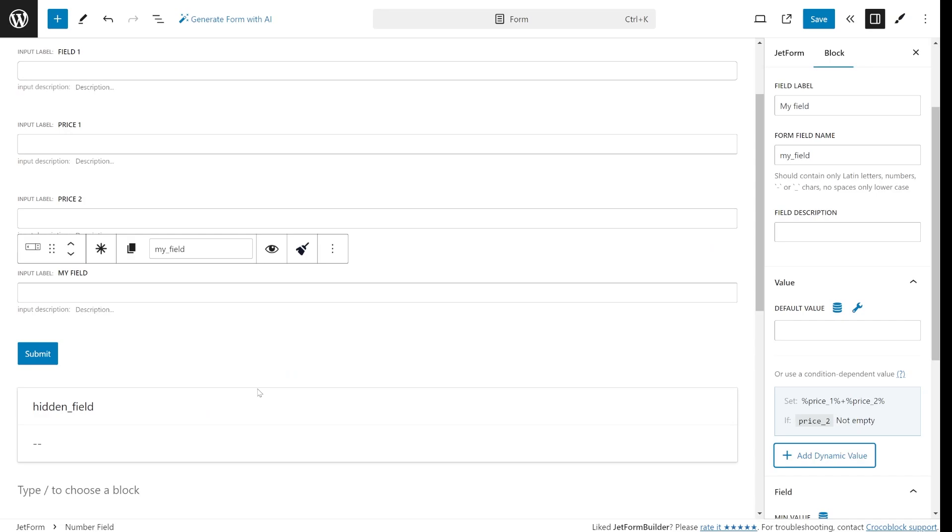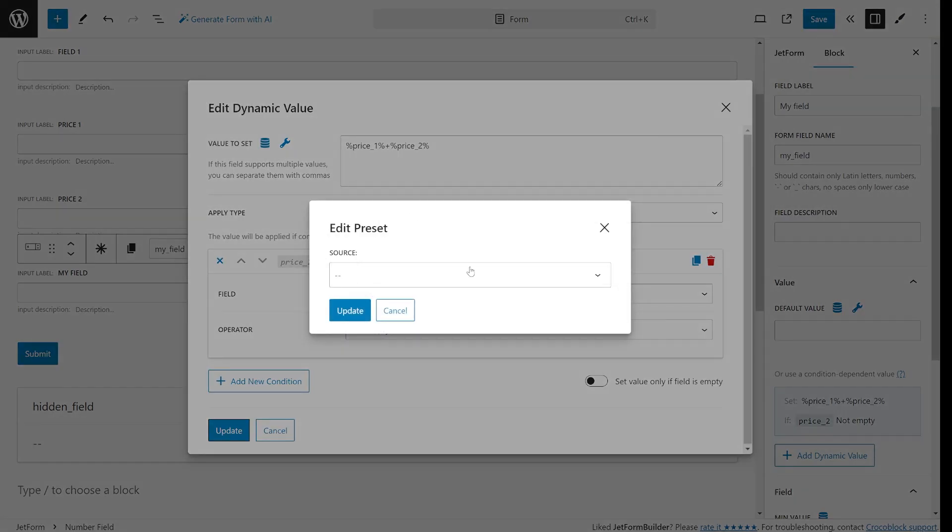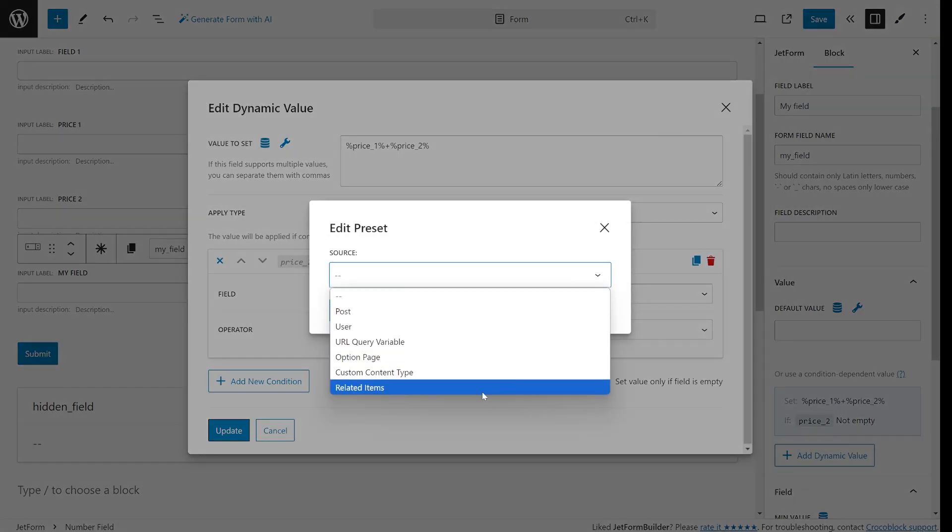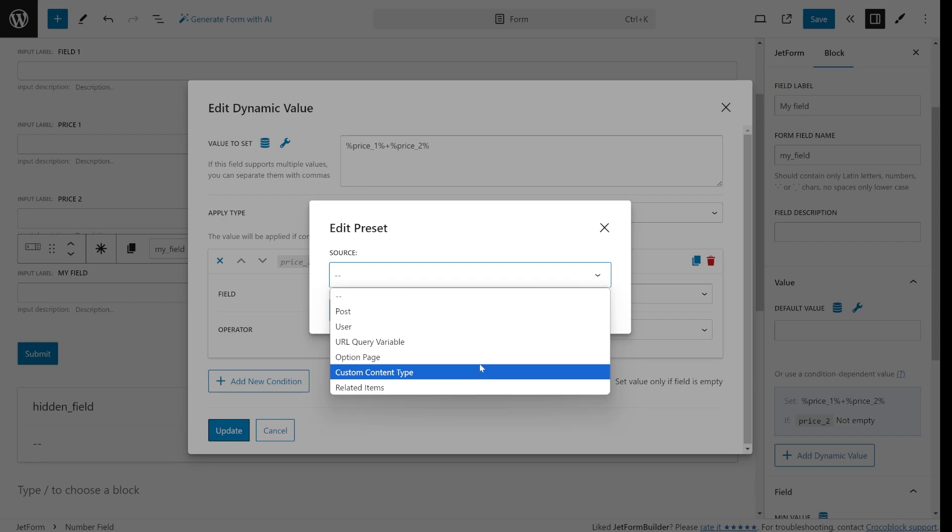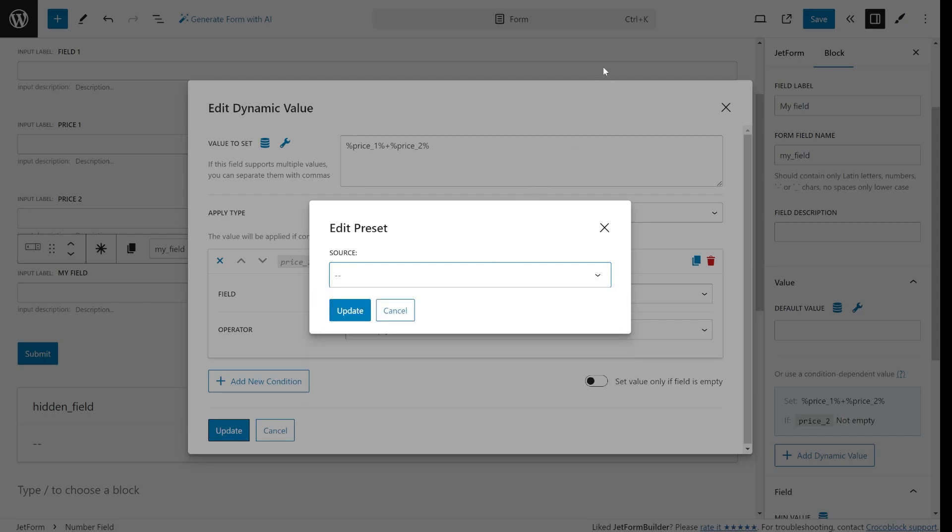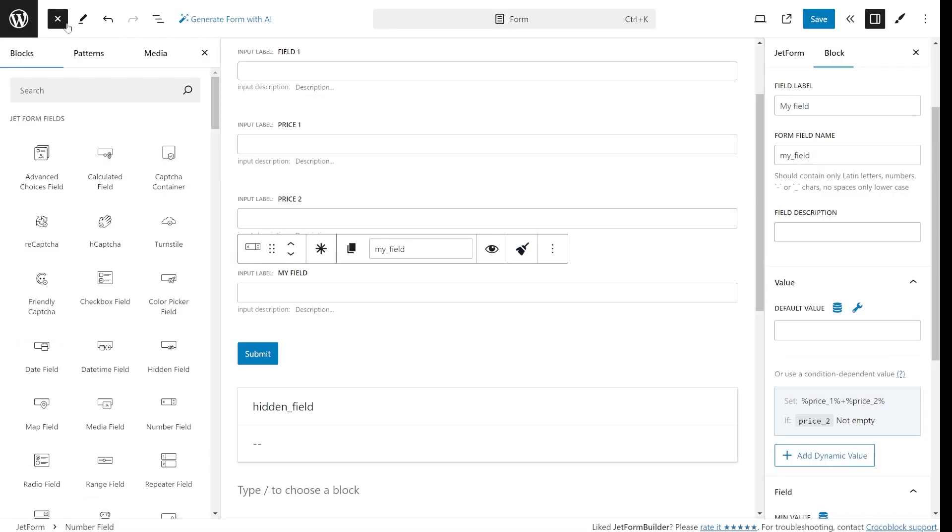But that's not all. You can also pull in data from other sources like post meta fields, user data and query variables. If you use JetEngine you've got even more options like option pages, custom content types and related items. Just make sure these modules are activated in the JetEngine settings.